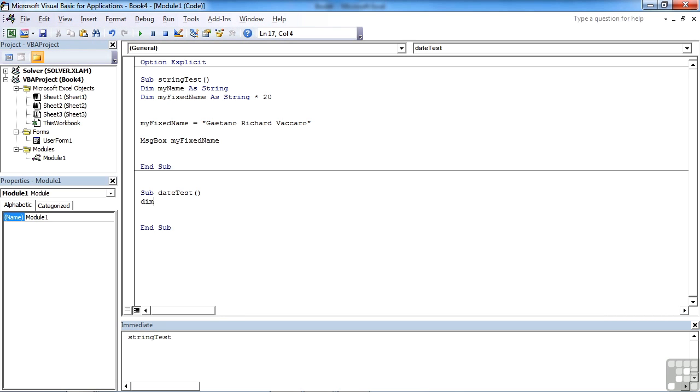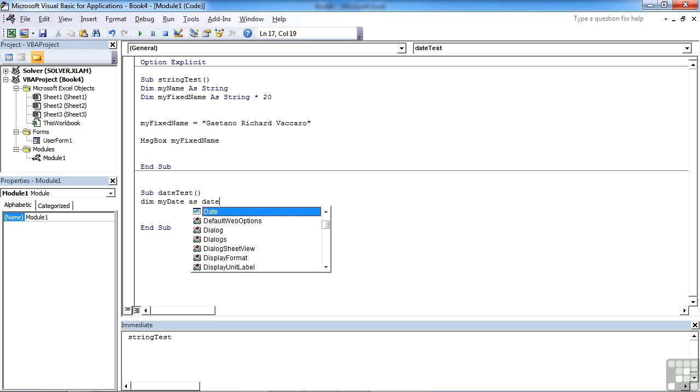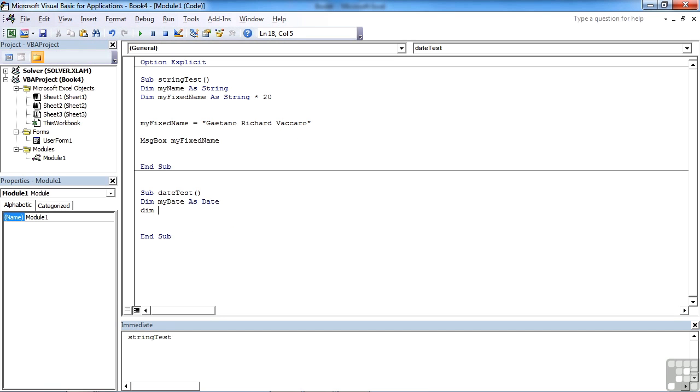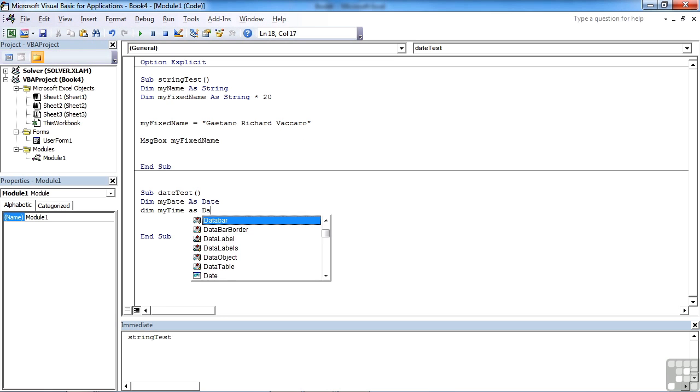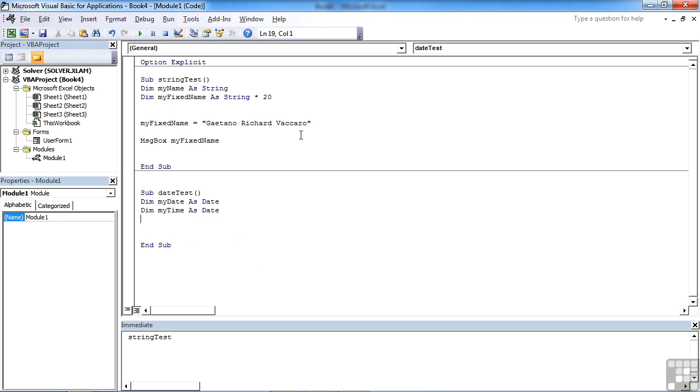Now we have the date data type, and that's where we would put our data. So we'll have dim my date as date, and we can use time as well. Dim my time as date, but it's still a date type. It's not time type. So even if you're trying to use time within your VBA, you're still using date as the data type.